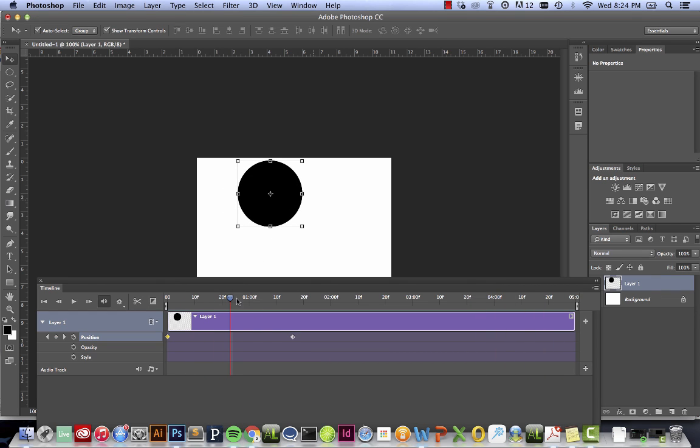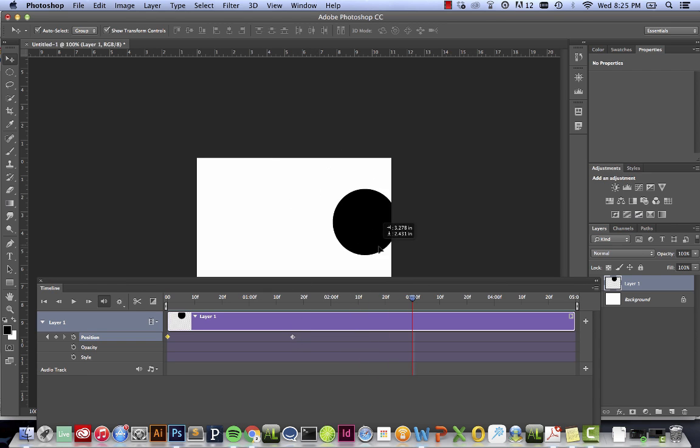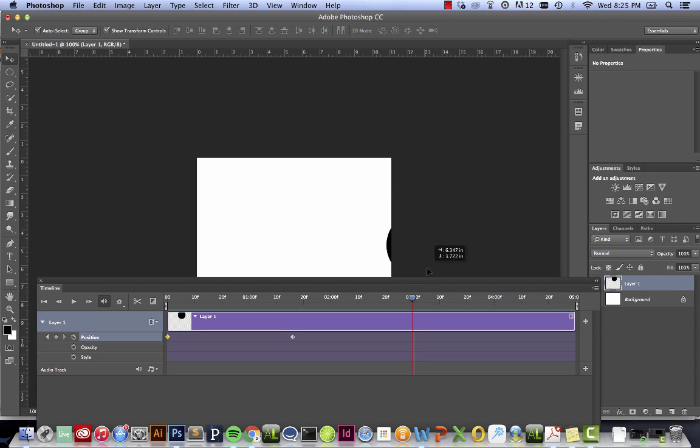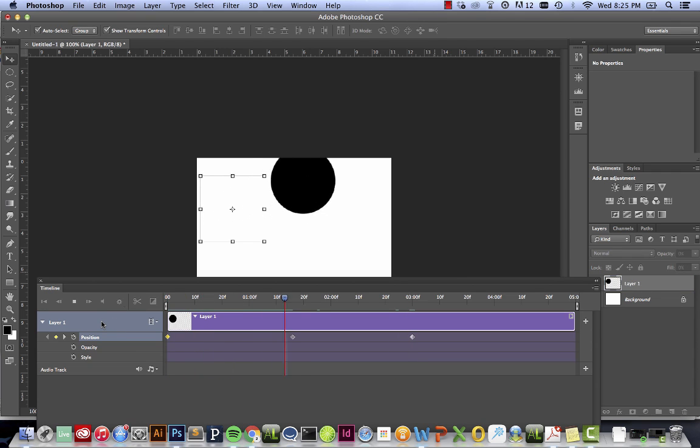Say I want it then to bounce back into somewhere else, I will just need to go past that keyframe and into another place where I want it to end up. Say I want it to go off the page. And voila, we now have a bouncing ball.